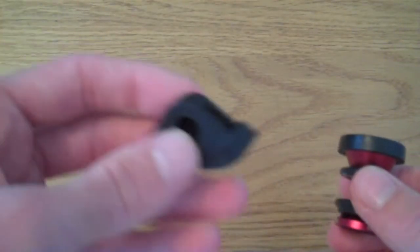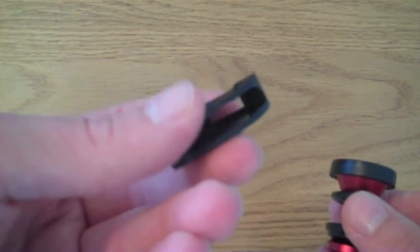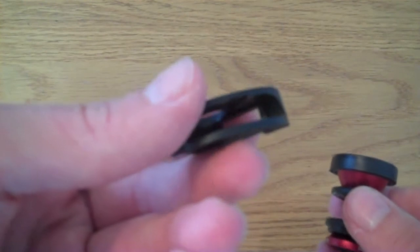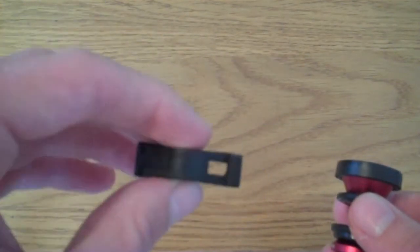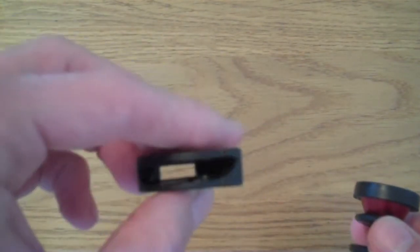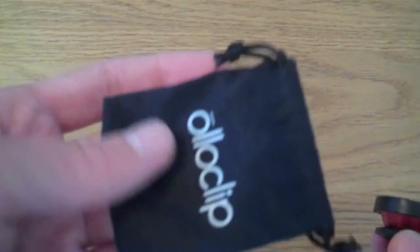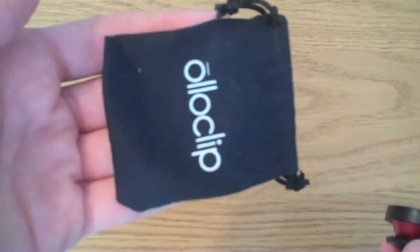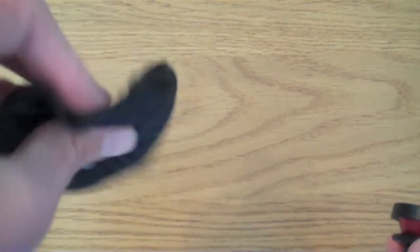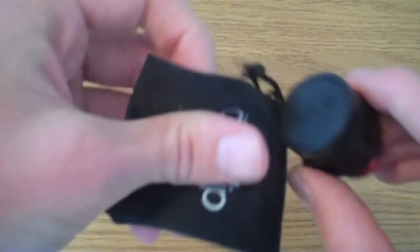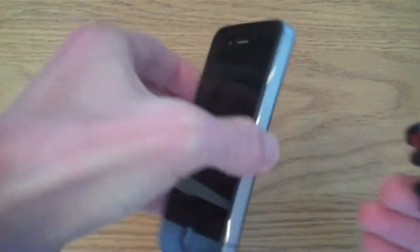This is the adapter I was talking about so it can clip onto the fourth generation iPod Touch. And it also comes in a little microfiber bag so you can actually use this to clean the lenses with.